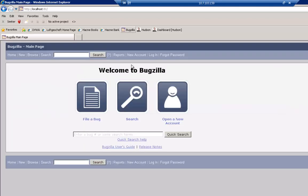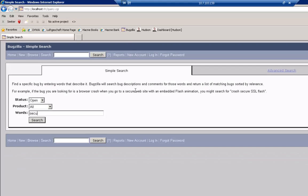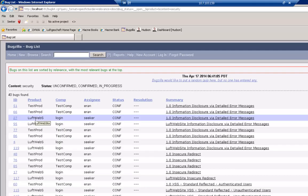Let's go now to the bug tracker and see the new bugs that Seeker has logged. Here I'm searching on security to find the bugs, and sorting by date order.